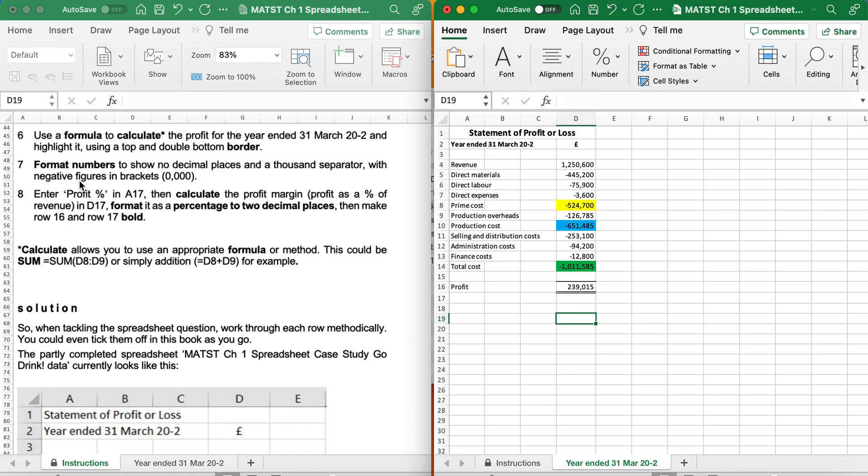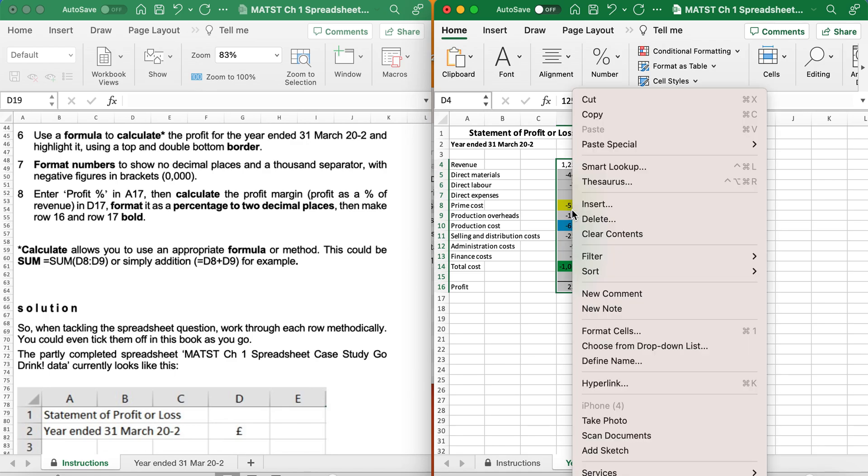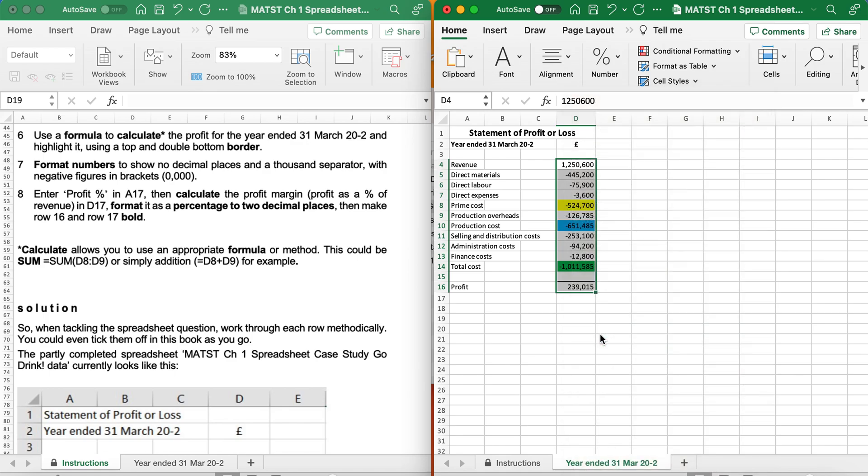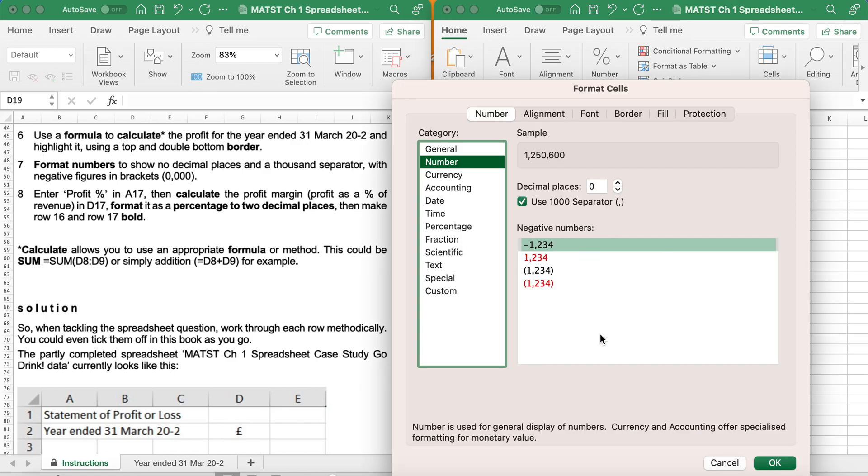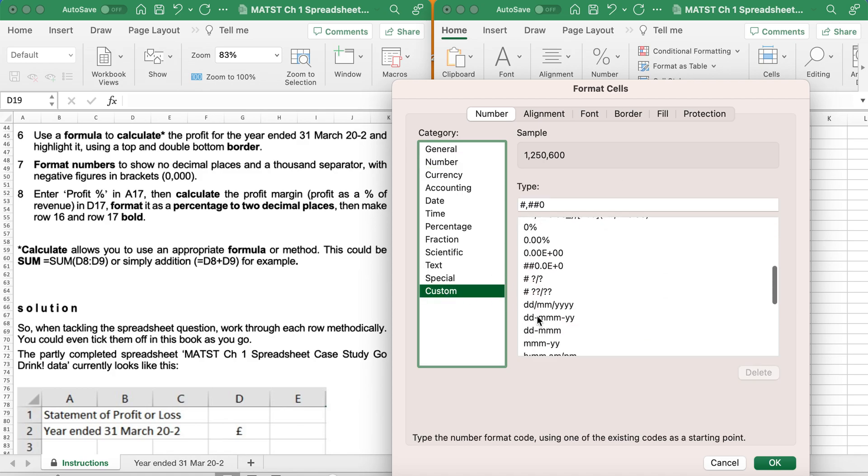Format the numbers, so no decimal places, and thousands separator with negative figures in brackets. So I'm going to highlight my data, right click, choose Format Cells. Now as I want it, negatives, and as you can see, none of these with negatives have brackets. So I'm going to go to Custom and have a look for any with negatives.